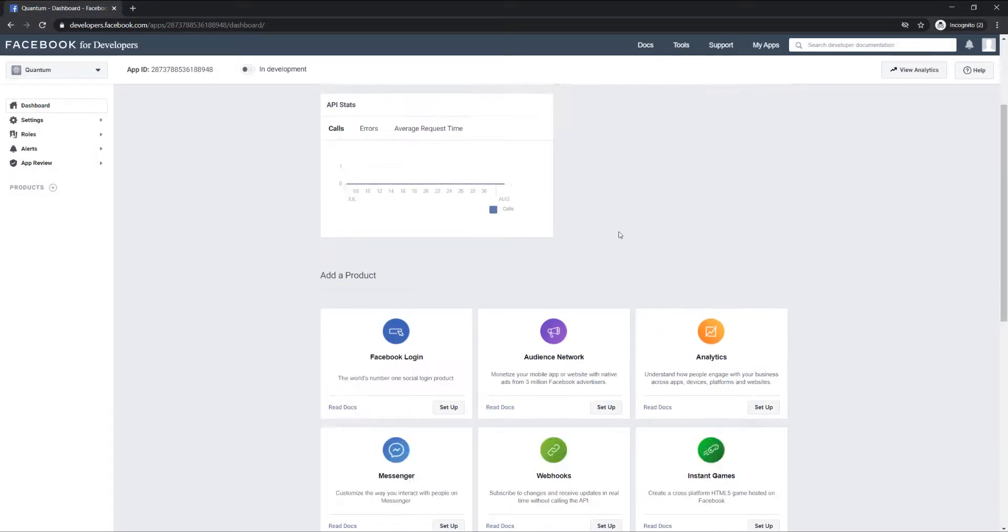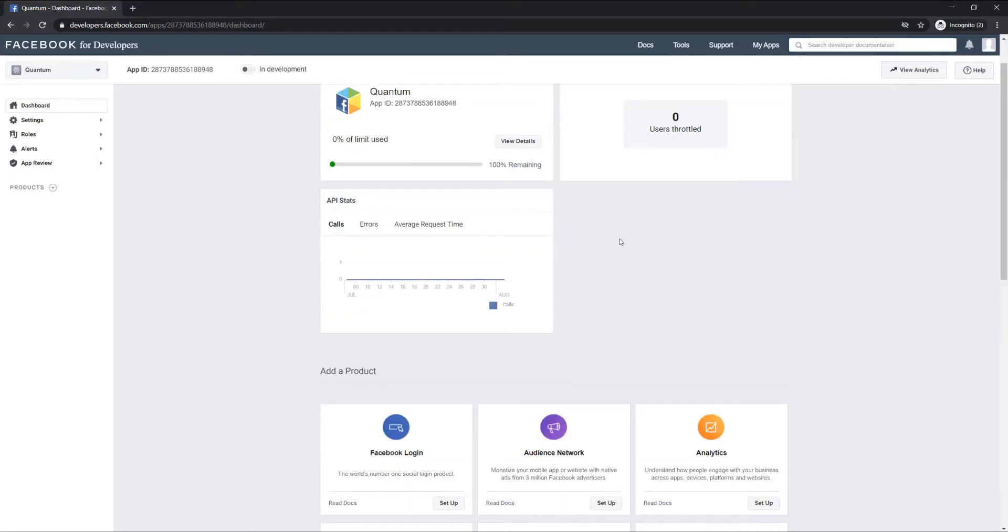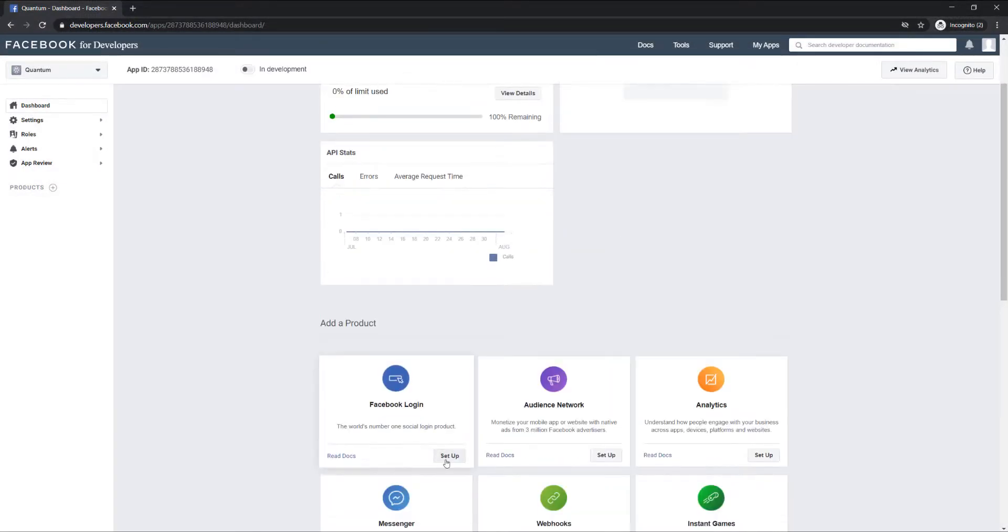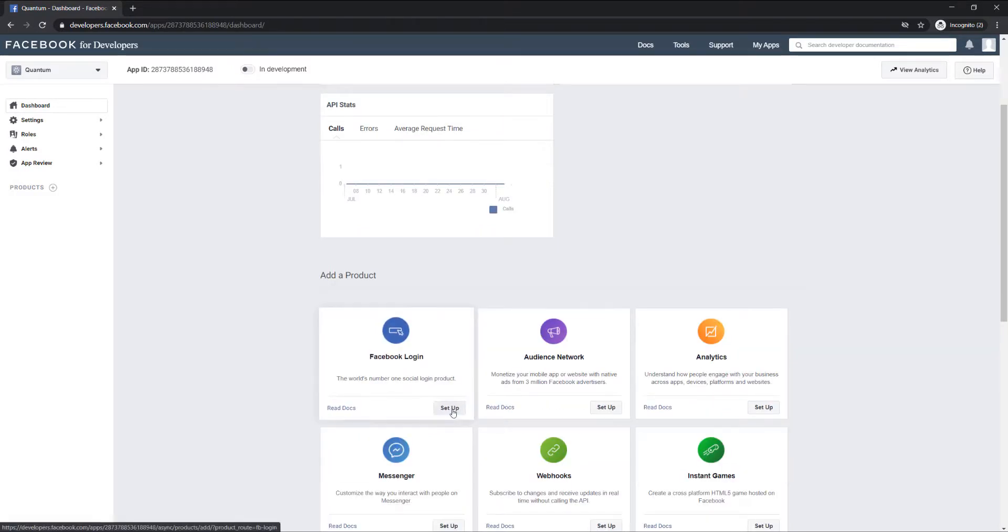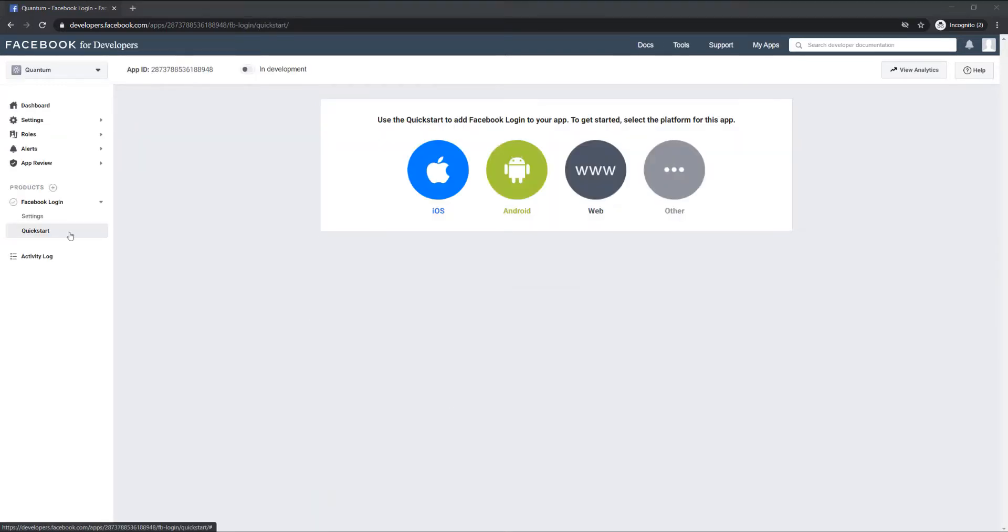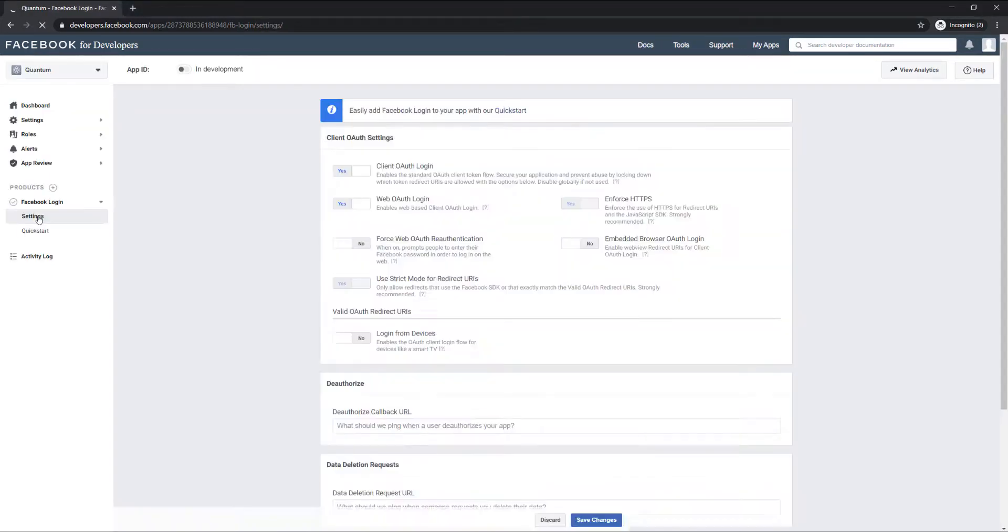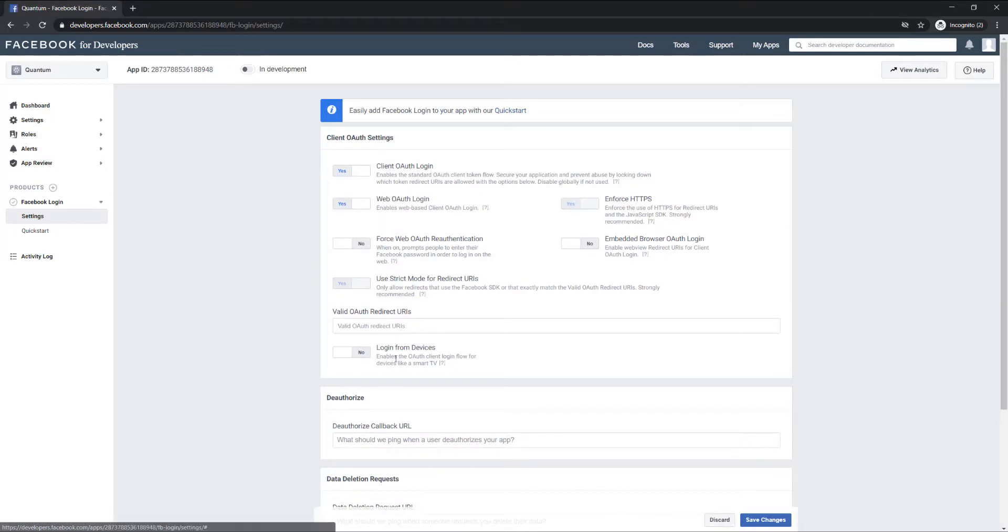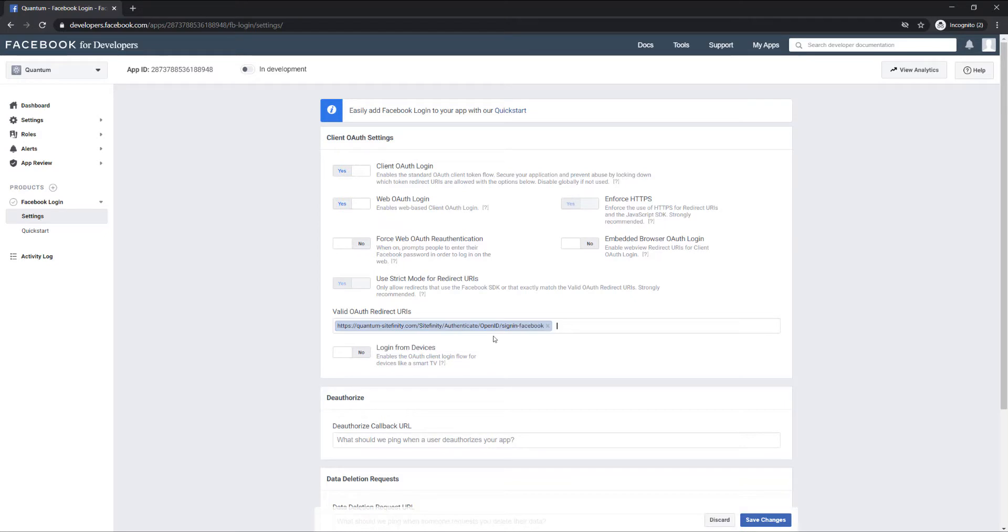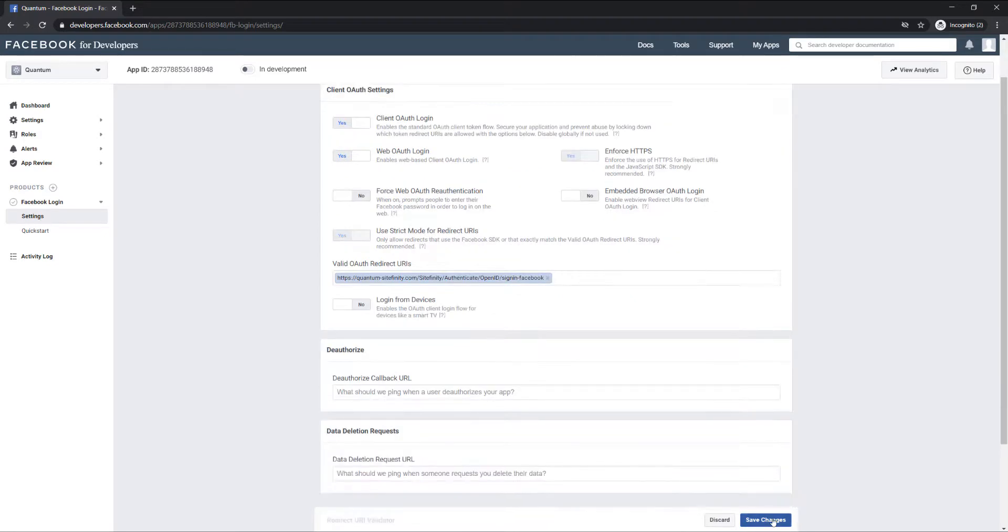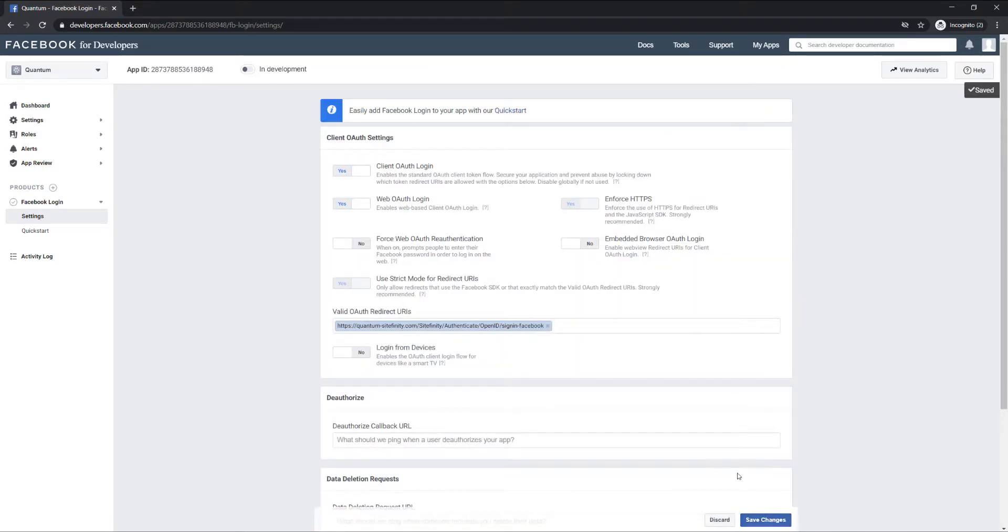Next you need to add the Facebook login product to your Facebook application. Once again, go to the Facebook for Developers dashboard, and click the Setup button of the Facebook login product. You can ignore the quick start guide for now, and go to the Settings page of the login product. Under Valid OAuth redirect URIs, add the complete path of the STS.